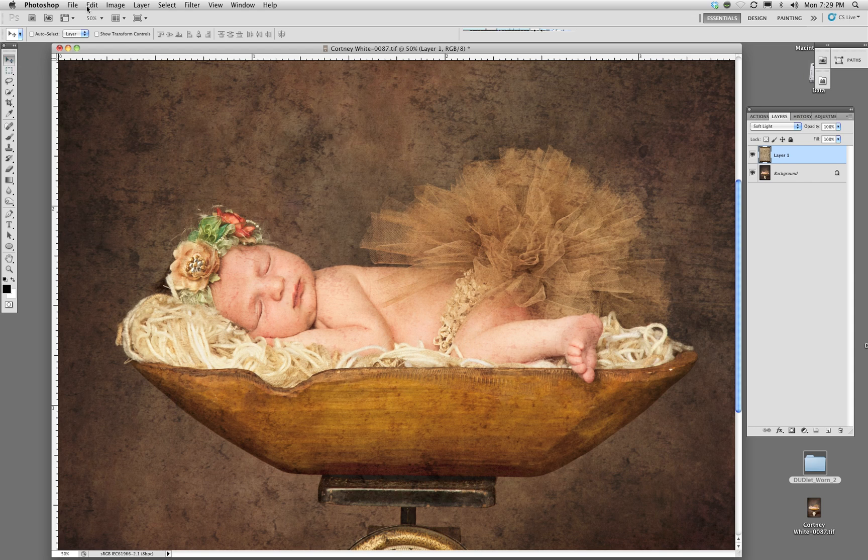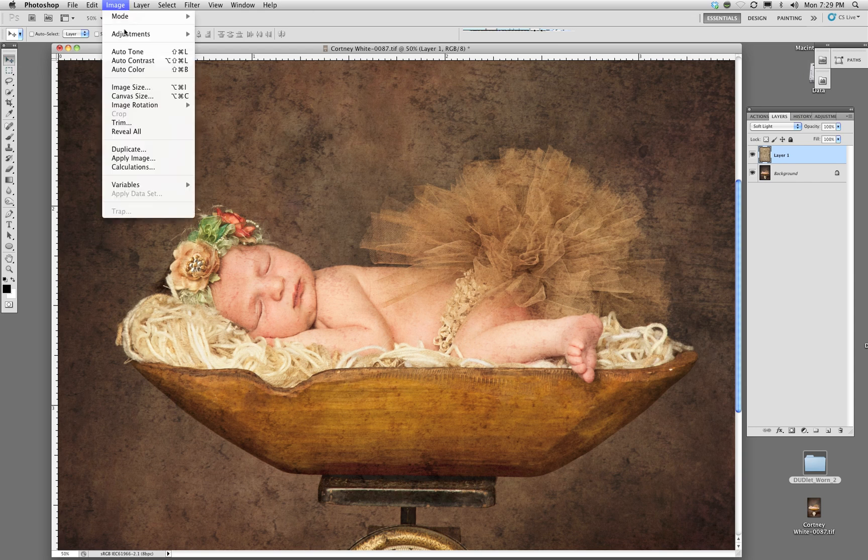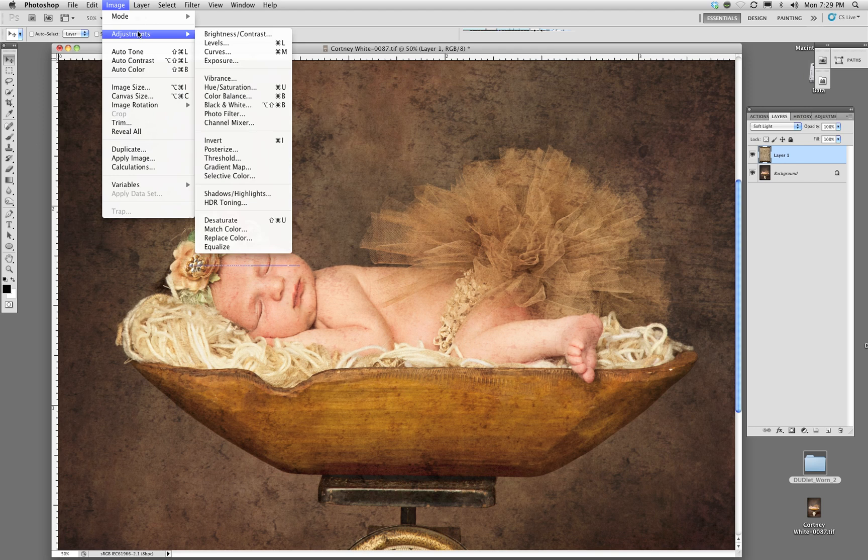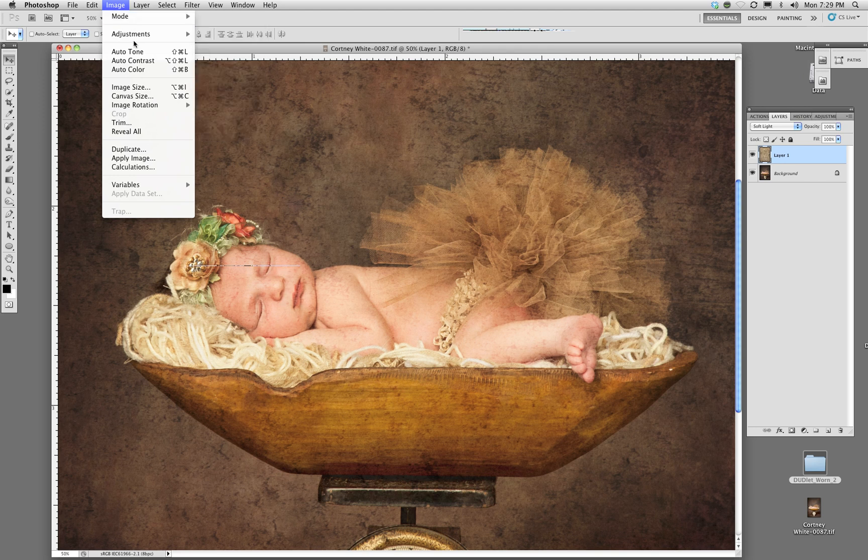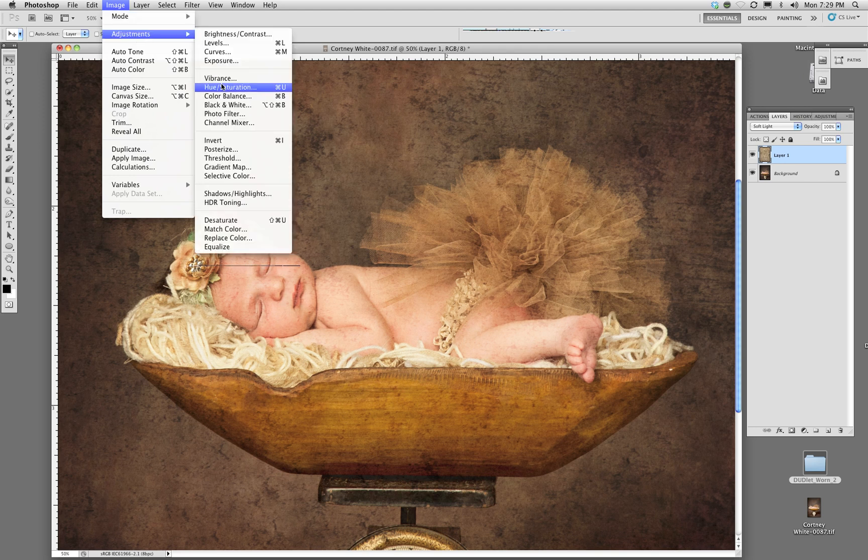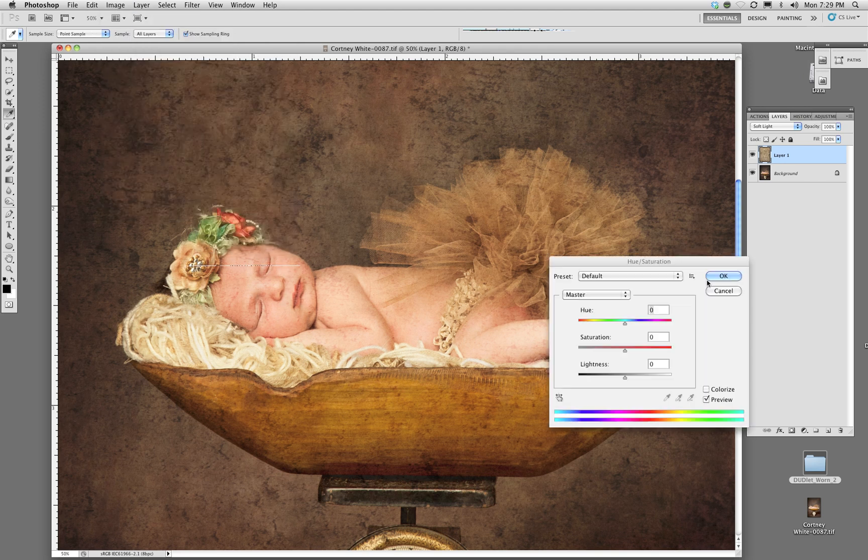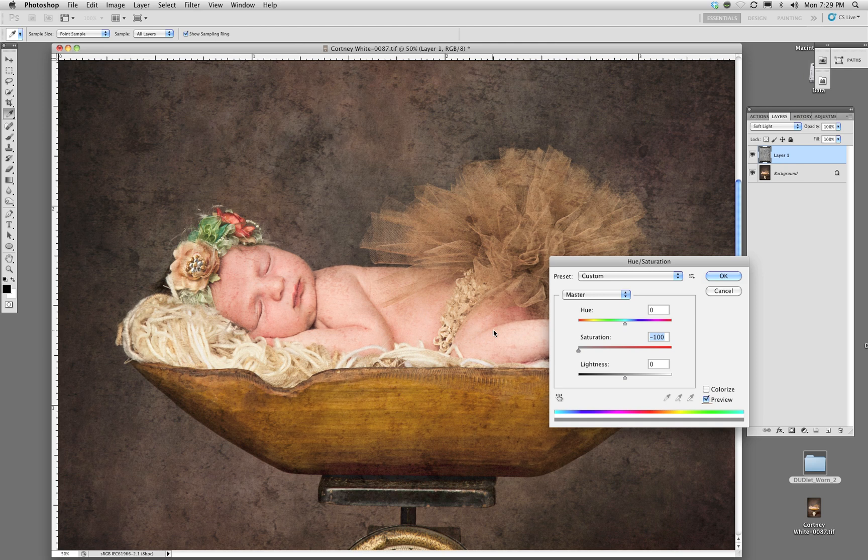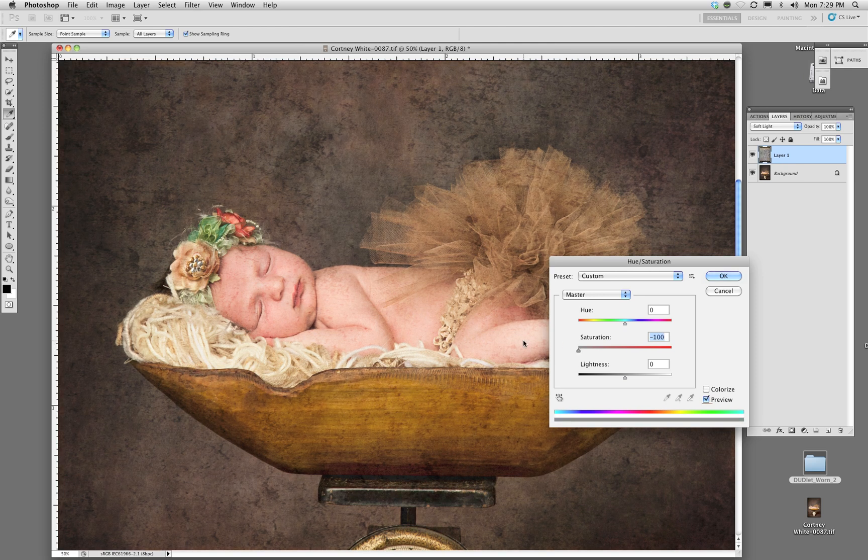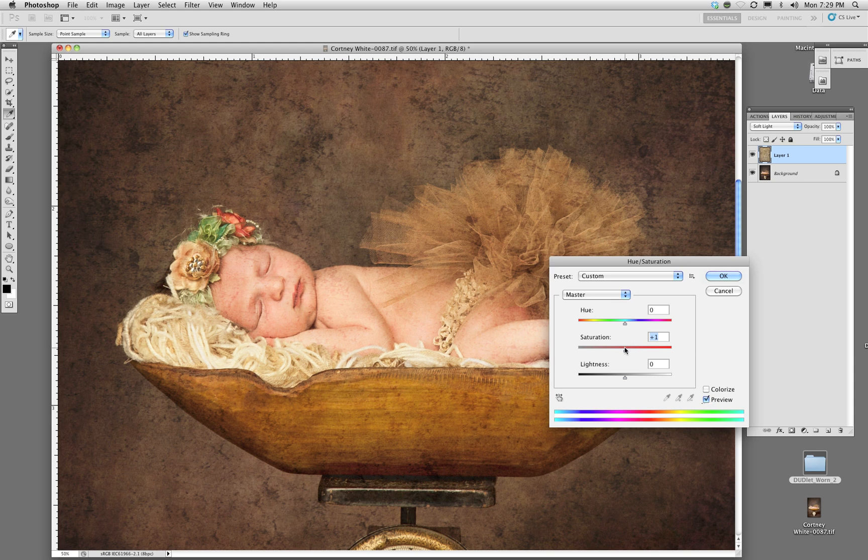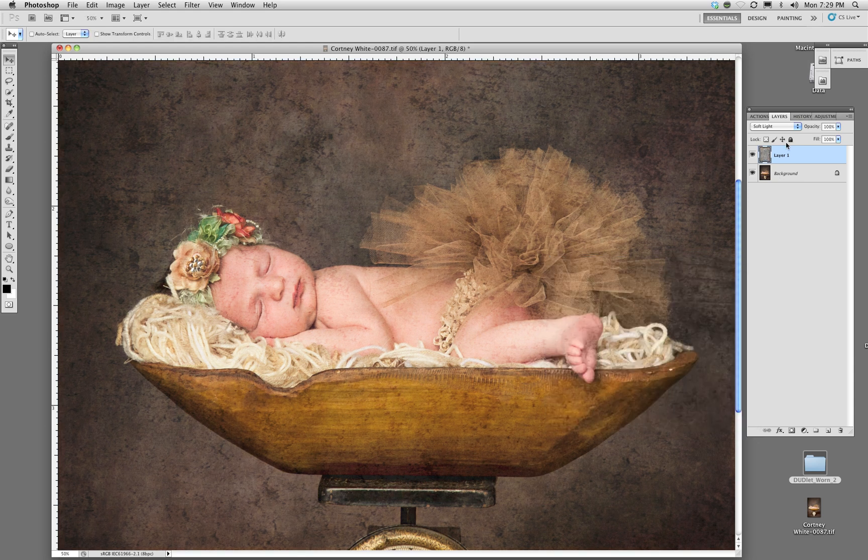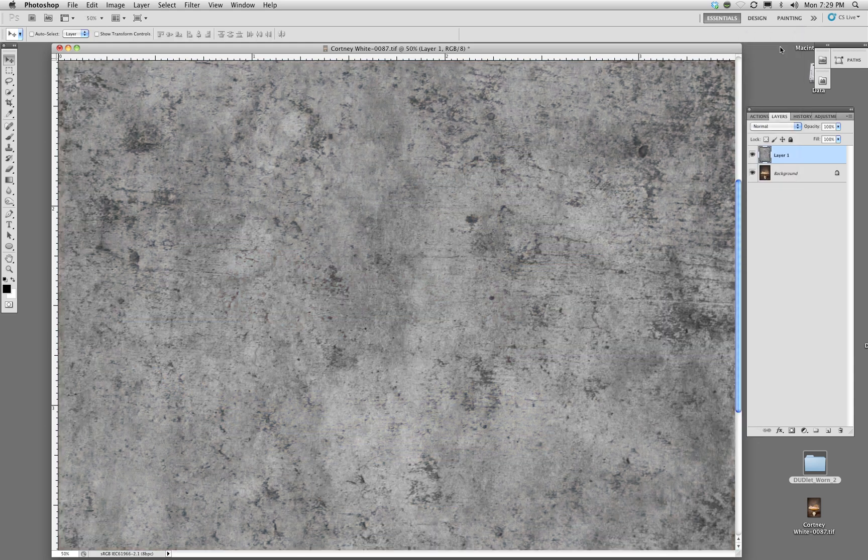Now if it was gray, let's go in and desaturate it. So if we actually desaturated the paper, the texture, then we wouldn't get that color cast. Do you see the difference there? So there's desaturated. That's going to make the texture gray. Let me show you the saturation so you can see in normal mode what it looks like.